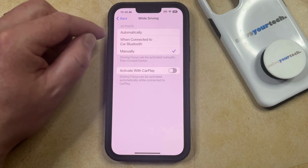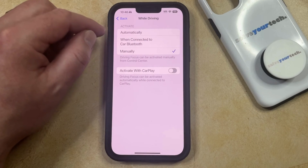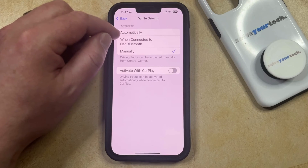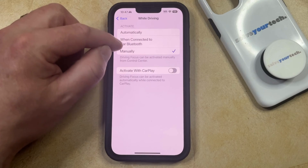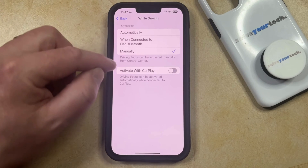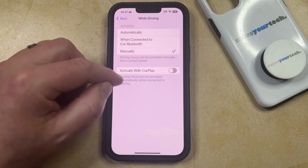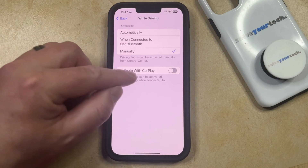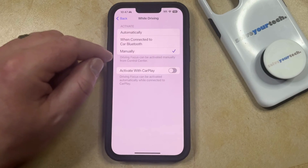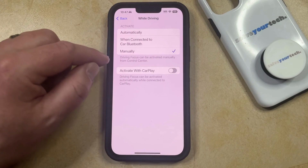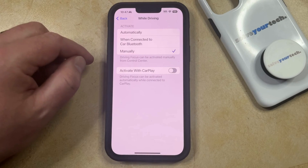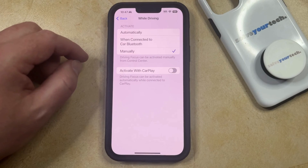Now you can choose to have driving mode enable automatically when your phone senses that you're in a car, or when you connect to Car Bluetooth, or if you have CarPlay, then you can choose to turn on Activate with CarPlay, and then driving mode can be activated automatically while your phone is connected to CarPlay.